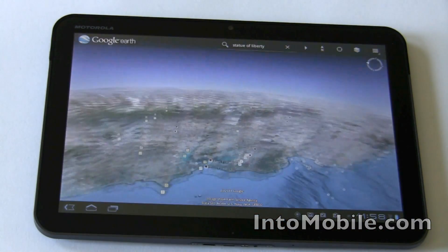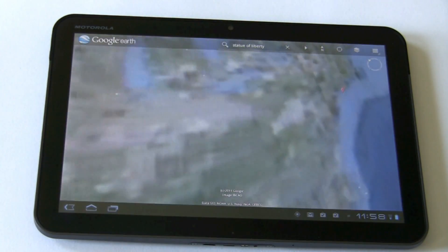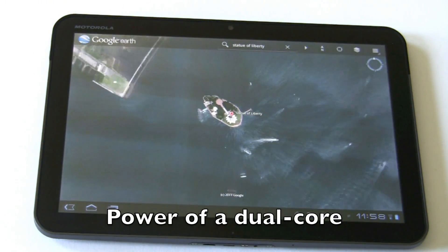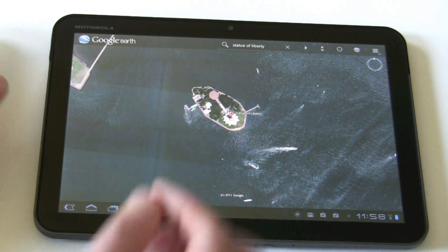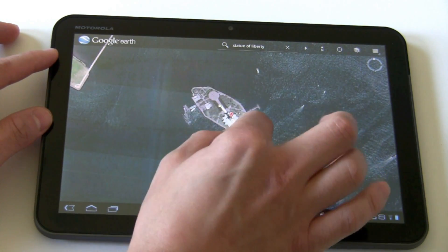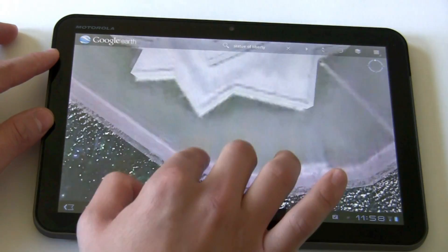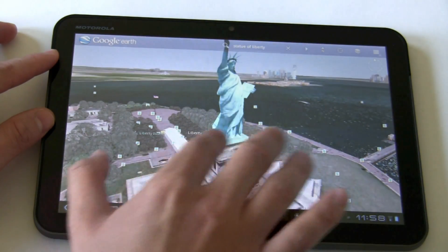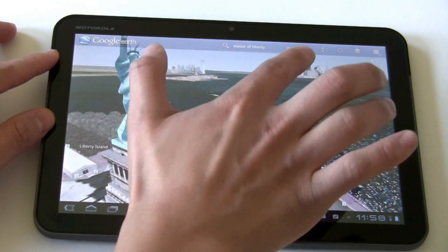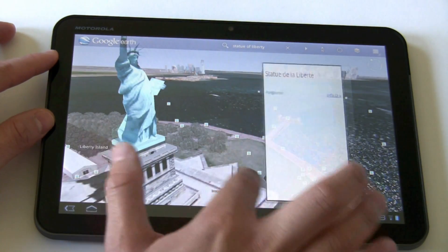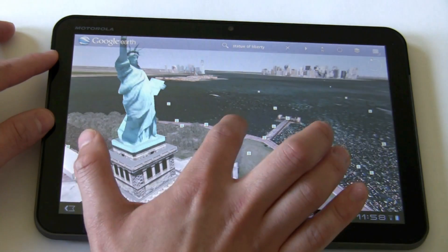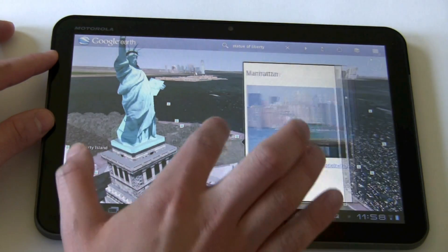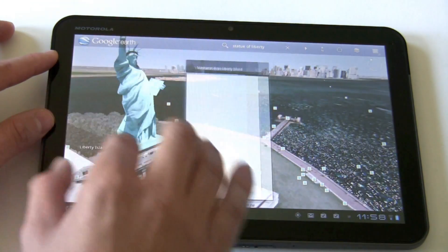Let's check out the Statue of Liberty across the country. Notice how it zooms quickly and gets you there. Very nice effect. And the statue is also in 3D. You can also see the Manhattan skyline. All of these are photos that people have taken and uploaded, and it's a very good way to give you additional context.